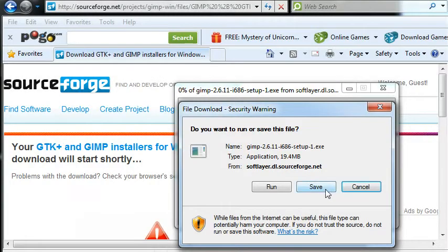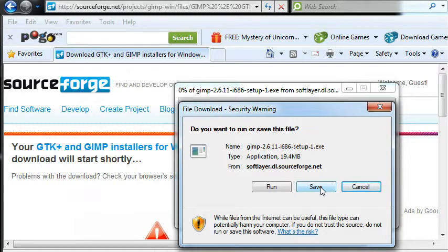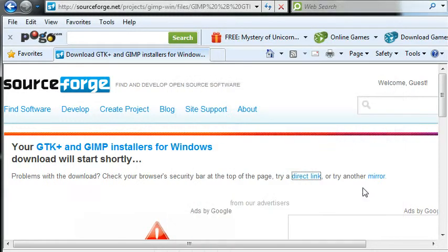And just save it. I already got mine installed so I'll just cancel that.